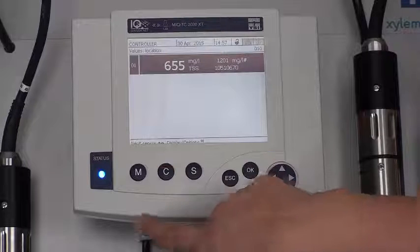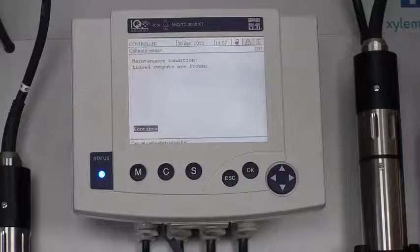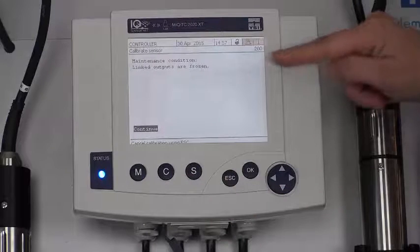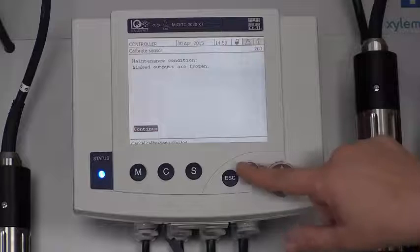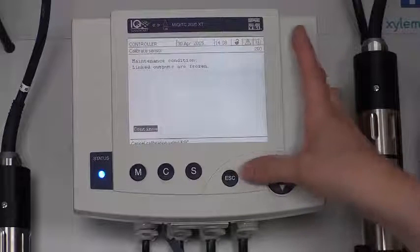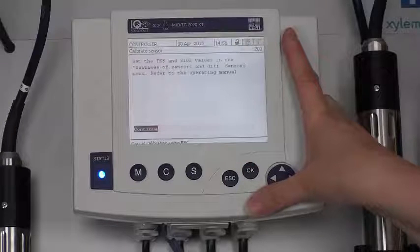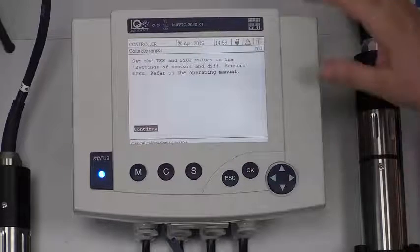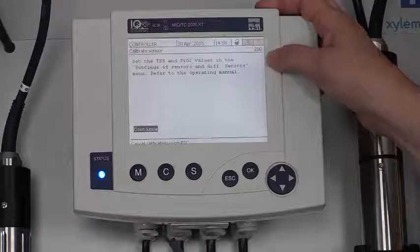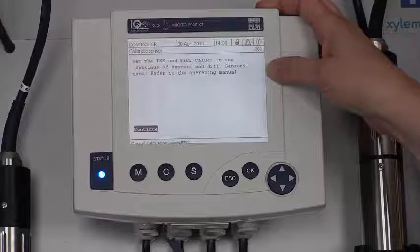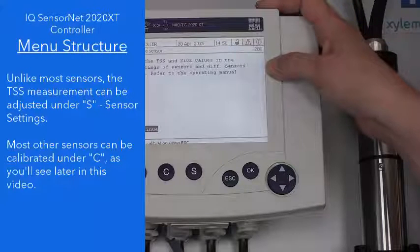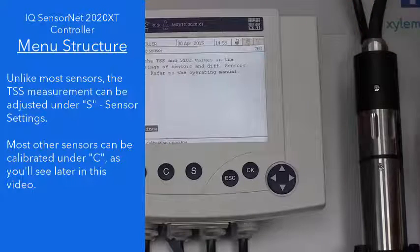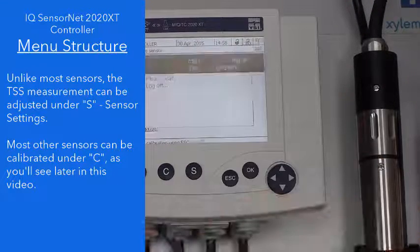I'll show you what happens in the calibrate or the C button. Whenever you hit the C button, you're going to see maintenance condition, linked outputs are frozen, and then it will ask you to continue. I'm going to continue just to show you that in this particular sensor, set the TSS and SiO2 values. You're going to have to refer to the operating manual because we can't actually calibrate the TSS sensor in this menu. I'm going to go back and hit the M button.